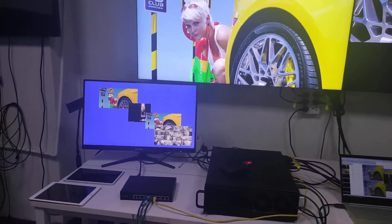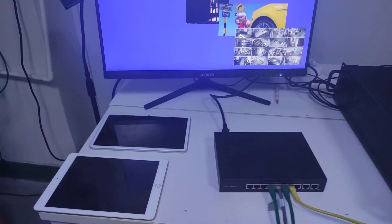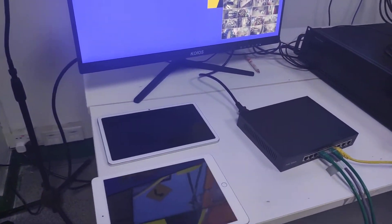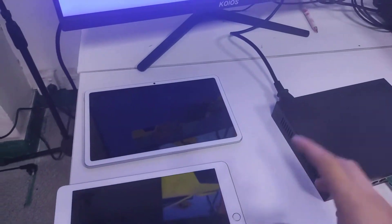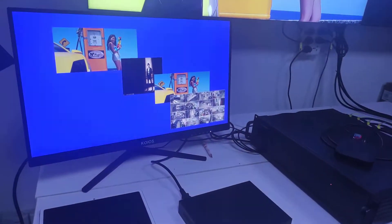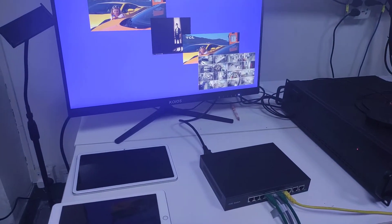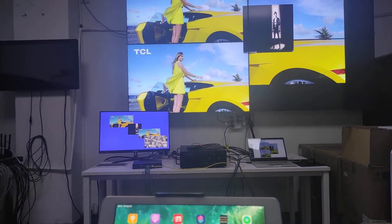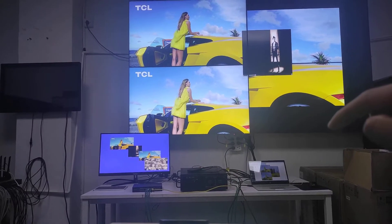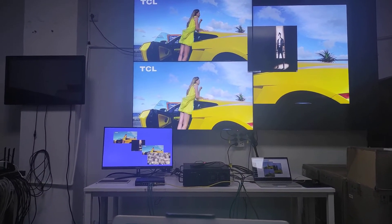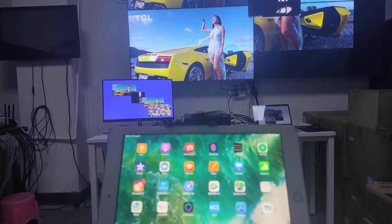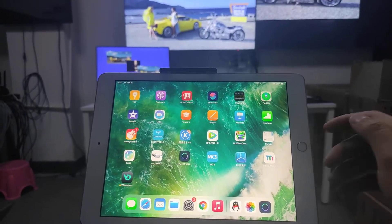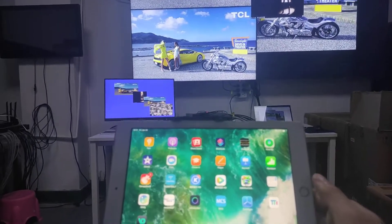Next, we're going to show using the iPad and also the Android tablet with the application to control the video. We showed how to use the Windows software to control the controller, including the source preview, screen test, and background image. Now we're going to use the iPad with the application to control the controller.